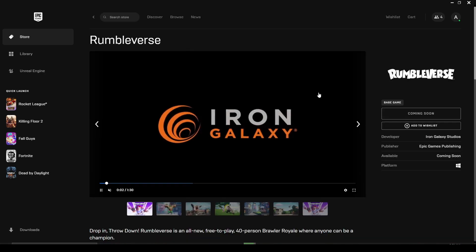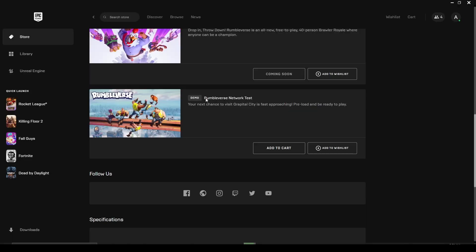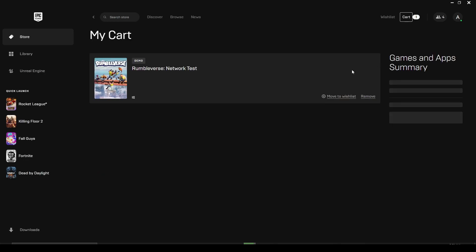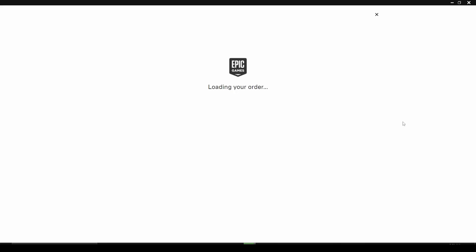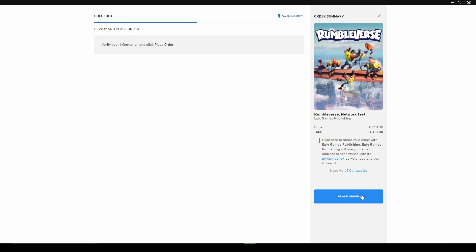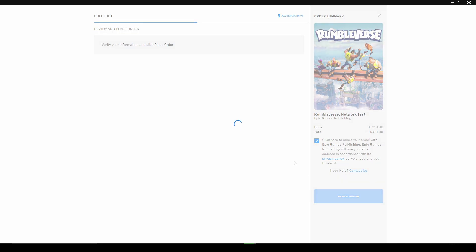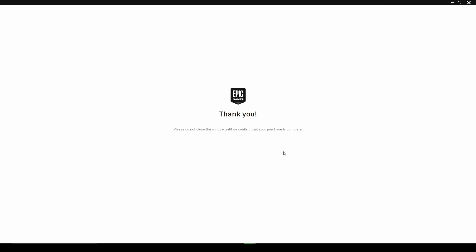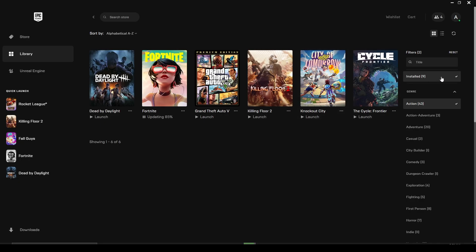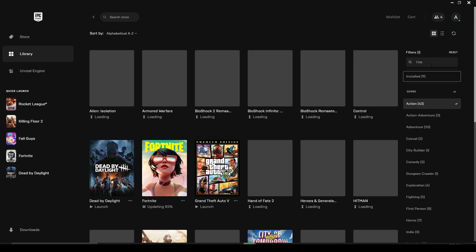Scroll down and you'll find the demo version. Click on 'Add to Cart', after that checkout, then place the order, and that's it — you got it. Now just go to Epic Games and install it.